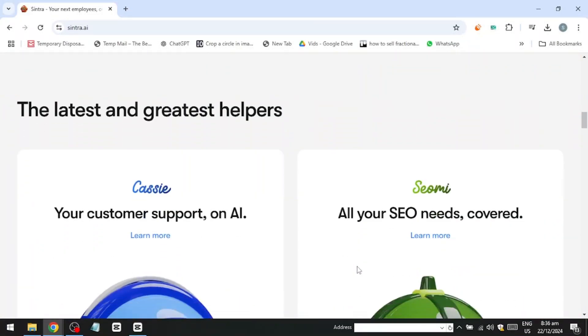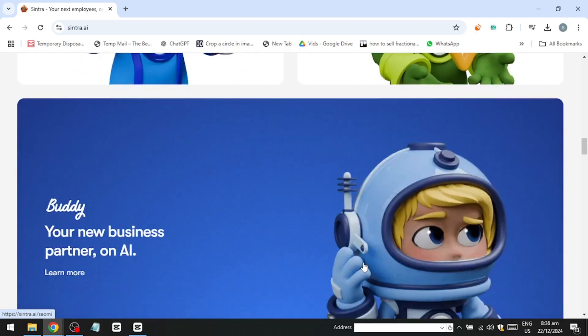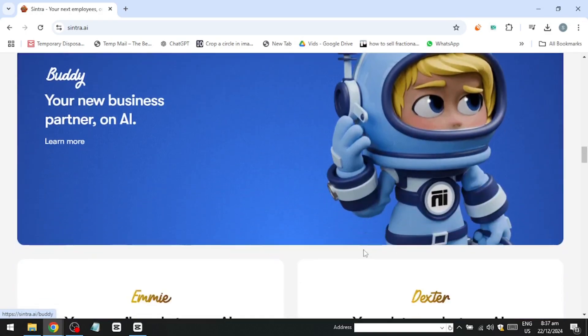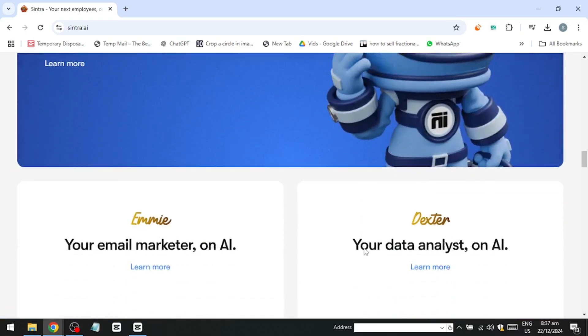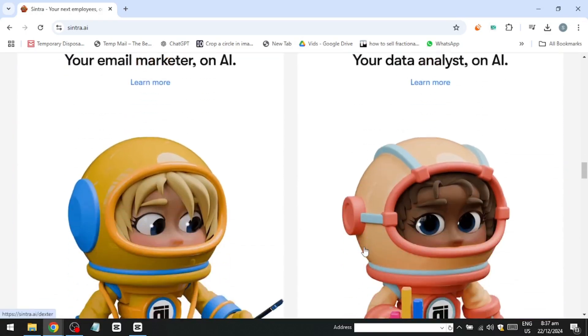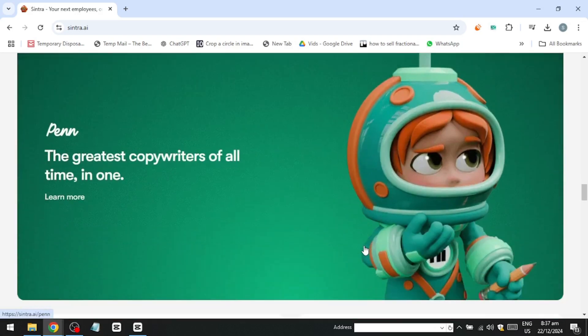There are around 12 AI assistants in the lineup, each designed for a specific task. First, we have Cassie, dedicated to customer support. Then there's Sciomi, an AI focused on SEO. Below them, you'll find a business partner AI, though don't expect any financial backing here. Other assistants include ones for email marketing, data analysis, and copywriting, called PEN.